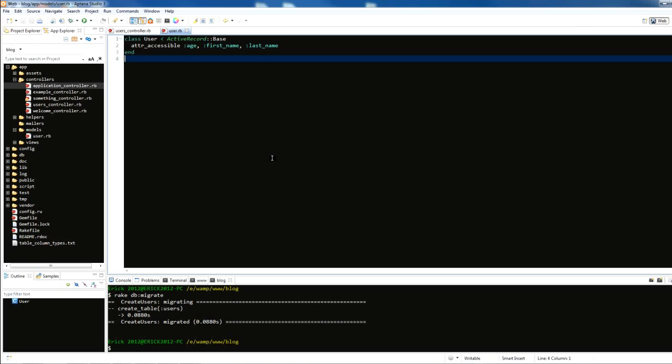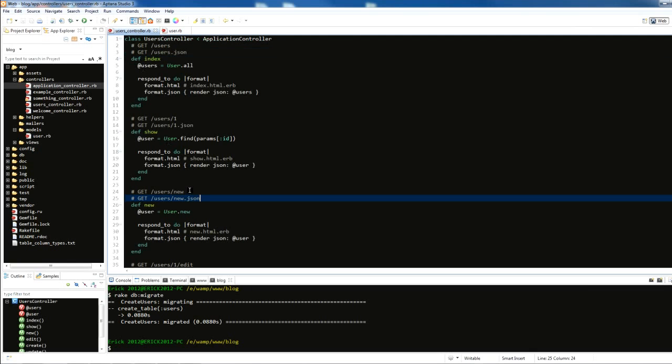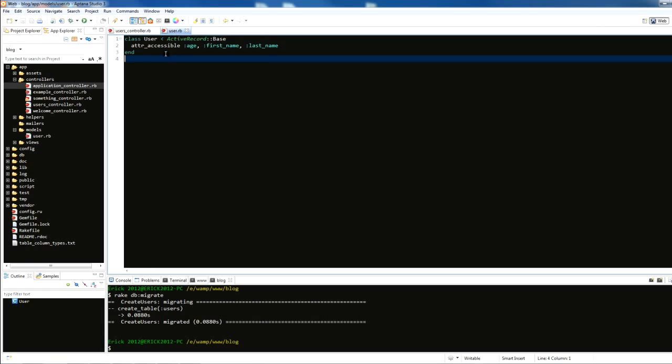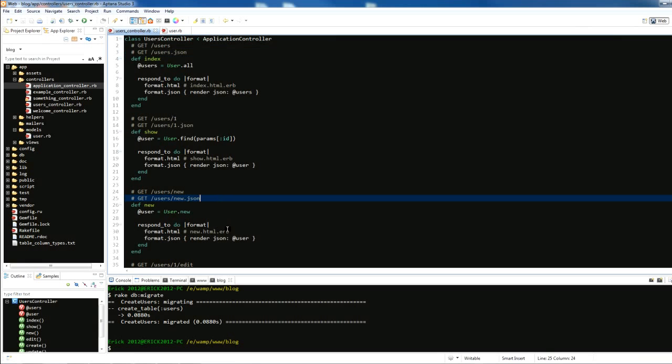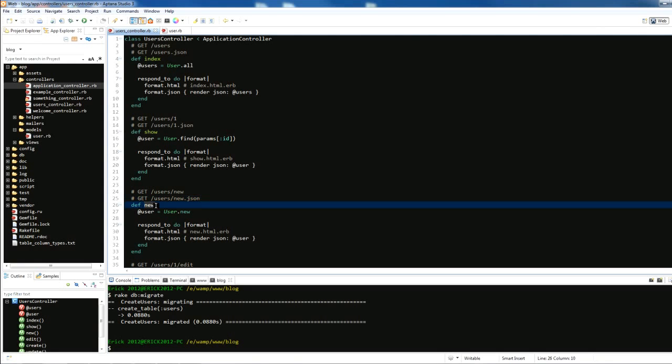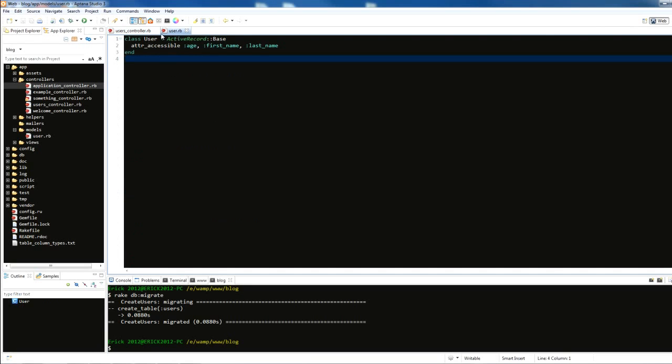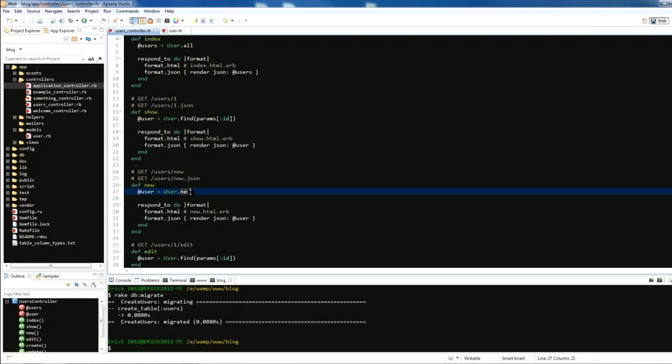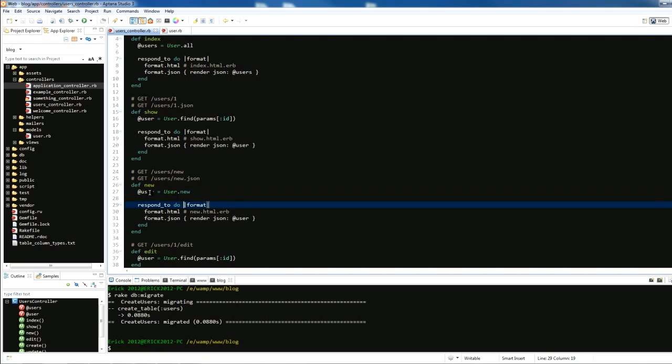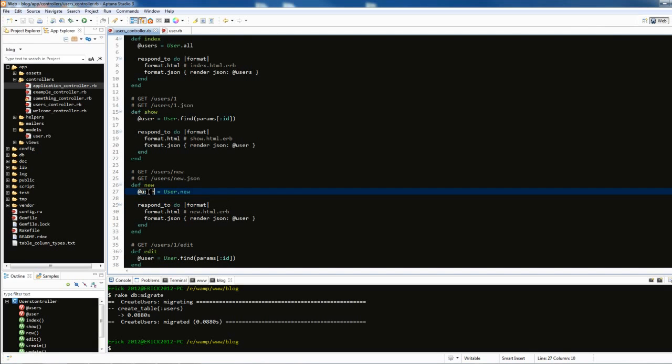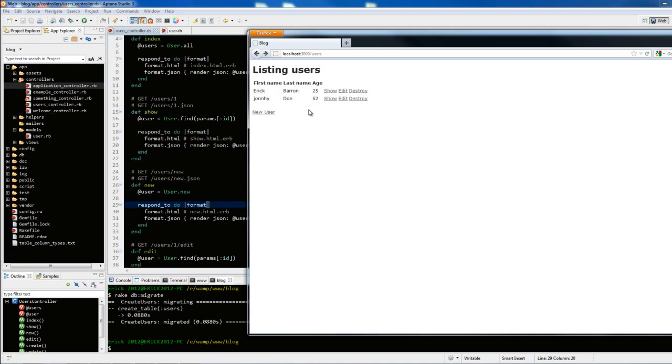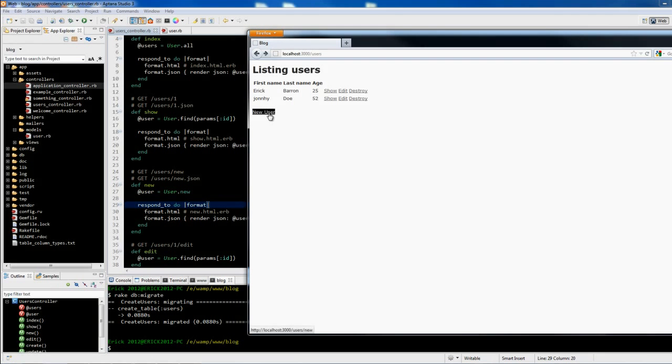Then the controller calls back from our database our model, which is the user class. Since we're using ActiveRecord we're able to use objects, we're able to treat it as an object the same way as you did in Ruby. When it says the action new, we have User.new. We're creating a new object, a new instance of the class user, and we're setting it to an instance variable called @user. That's what's happening when we create a new user.